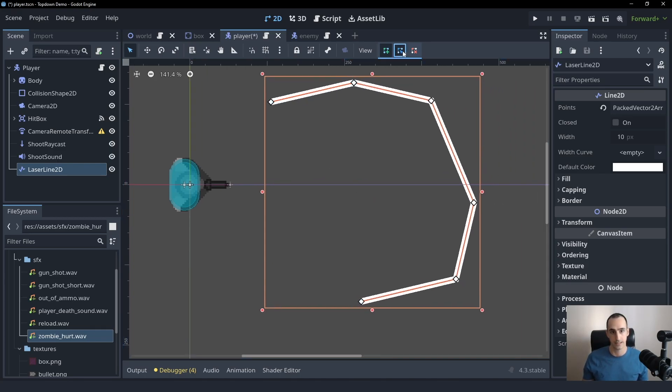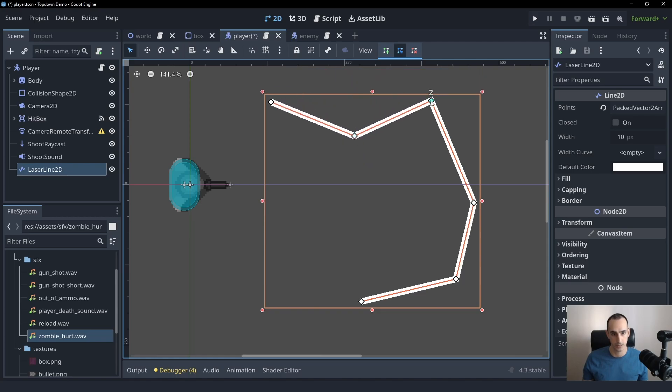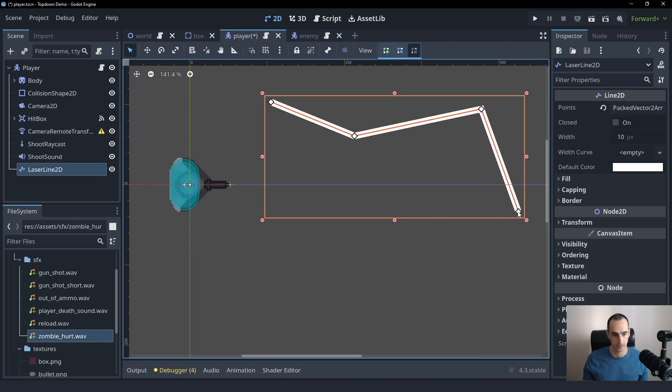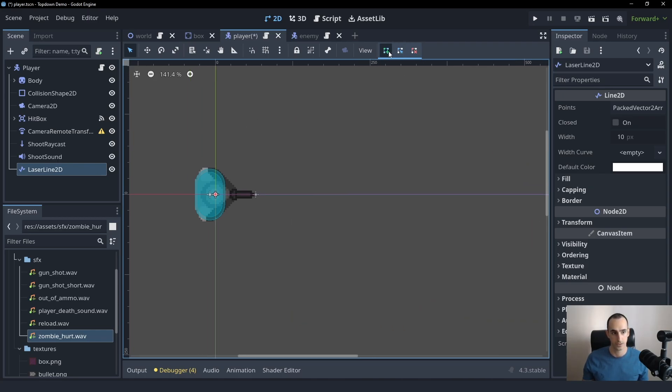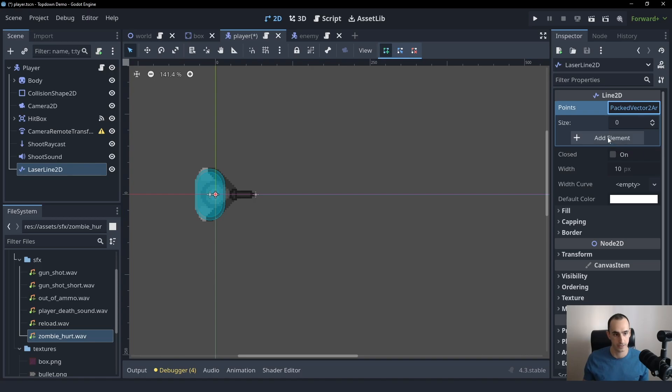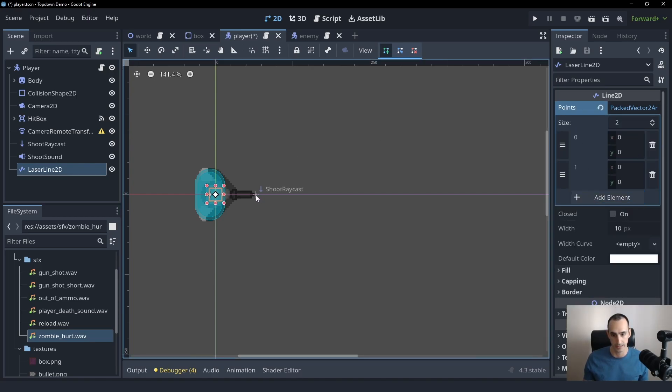The second one is used to move these points so that you can make adjustments. And the third one is used to delete them. So we're not going to use these because you can also do this manually from the inspector using the points property here. You can simply click on it and you can create the elements that you want.